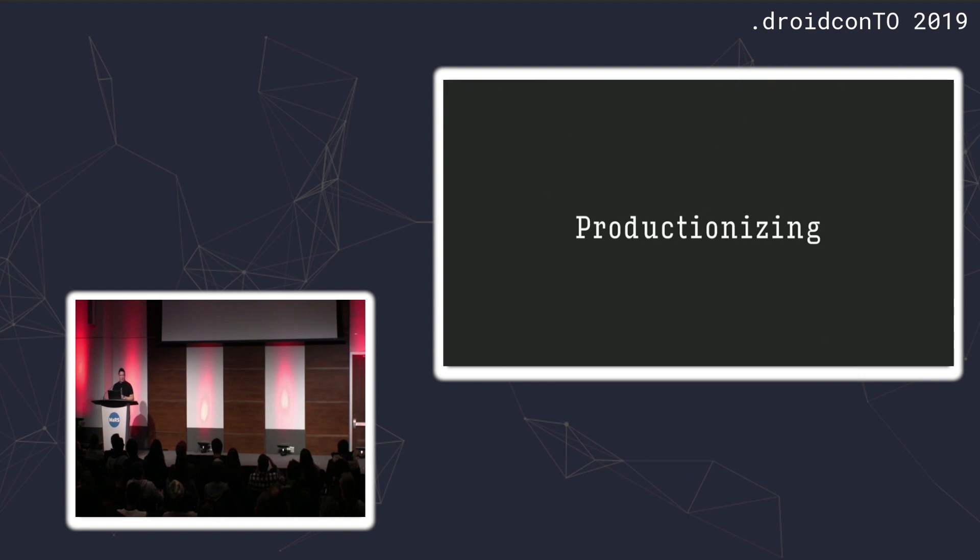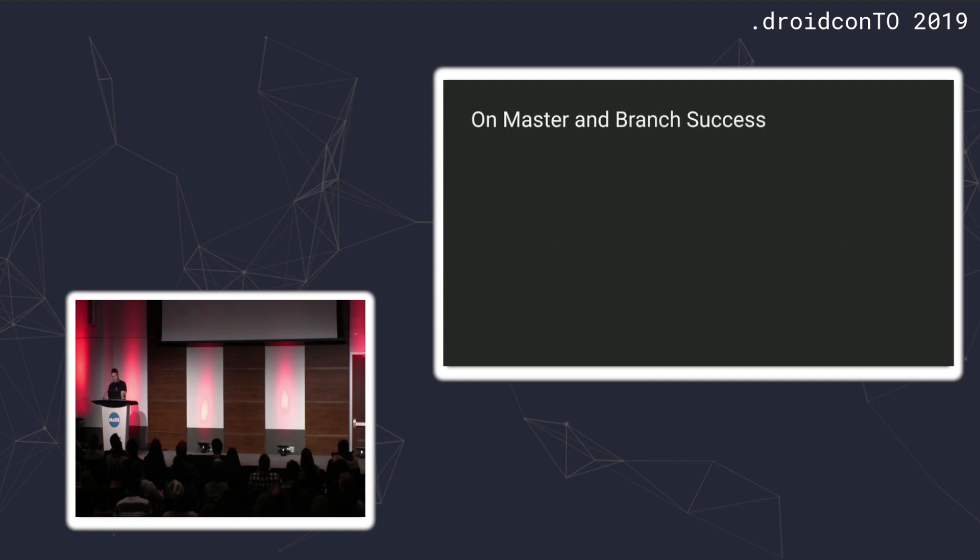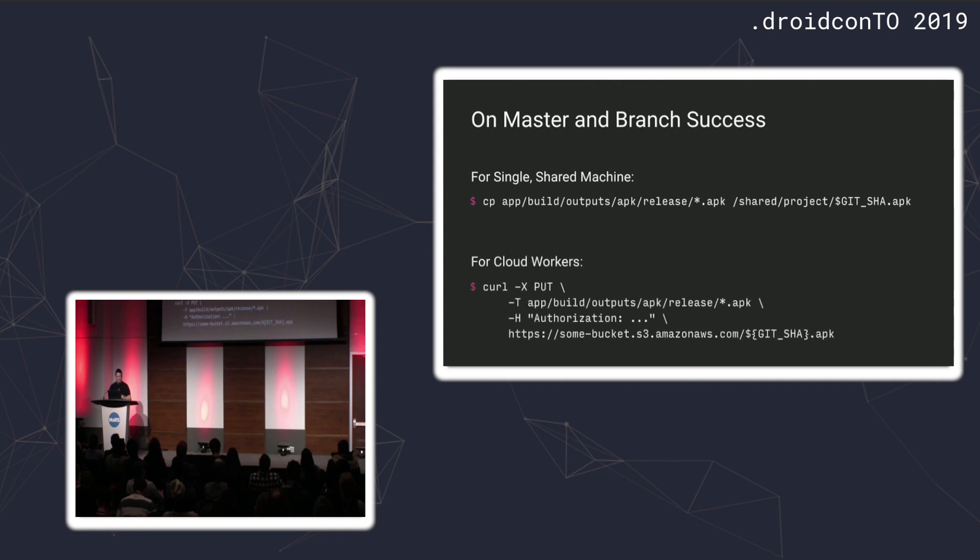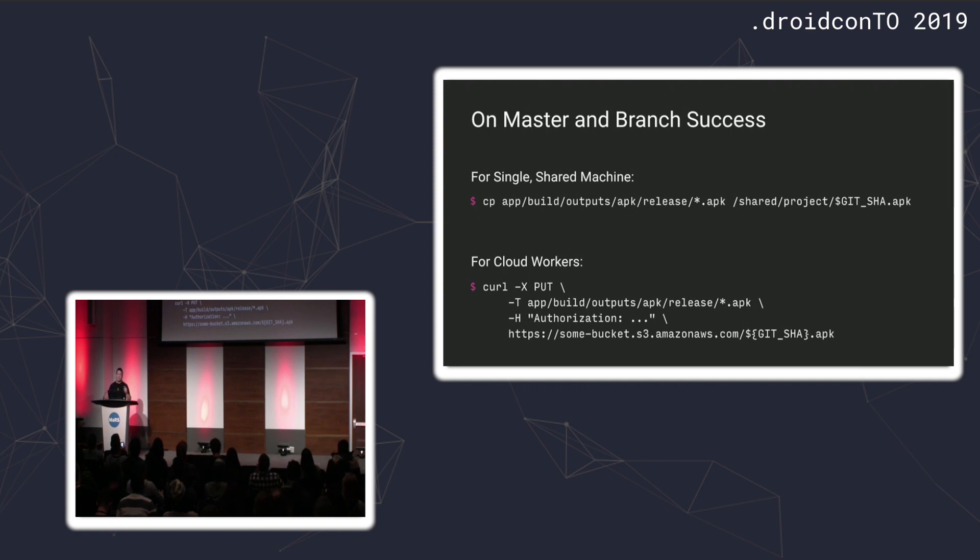All right. Really quick, I want to talk about if you want to use this. You know, I talked about how we at Square had the early versions of this inside our PRs. How do you productionize the tool? Basically, you just need to keep APKs for a while. In every successful build from both master and any pull request, if you're on a shared machine, just copy those to a shared folder somewhere and use the git sha or whatever as the file name. If you're in the cloud, you need to find a shared space. You can use S3 or if you can have all of your workers mount a shared file system or something. Same trick though. We're going to use the git sha as the file name.